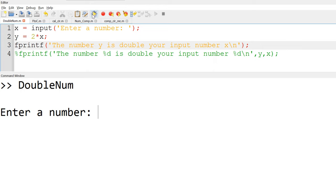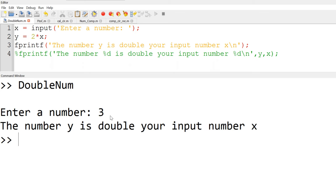Once you run, the command window will ask 'enter a number' and as an example I will enter the number 3. Unfortunately, you can see it displays 'the number y is double your input number x'. However, what you need to display is the values of x and y — x equal to 3 and y equal to 6 — not x and y themselves. If you use a single quotation mark, the texts are considered as a string, including x and y.